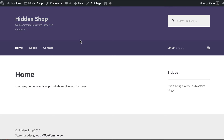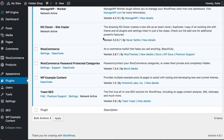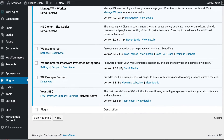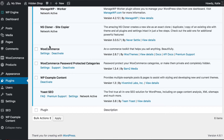To get started, I have already set up a new WordPress test site and installed a few things. I've installed WooCommerce, which is the free e-commerce plugin, I've installed WooCommerce Password Protecting Categories, and I've also installed a WooCommerce supported theme. This test site uses the Storefront theme, but you can use any WooCommerce compatible theme. In the WordPress admin you want WooCommerce and WooCommerce Password Protecting Categories installed.